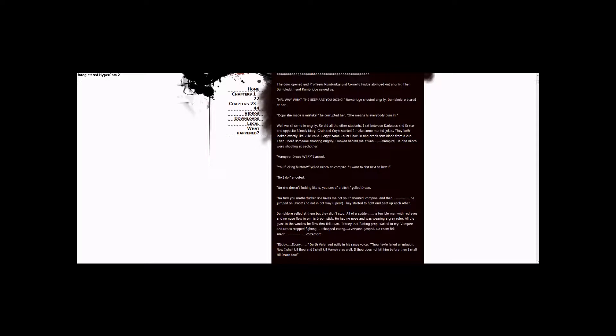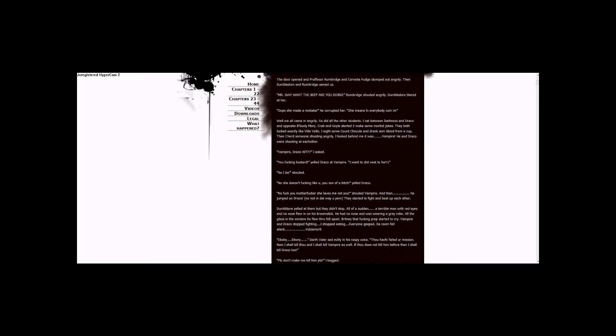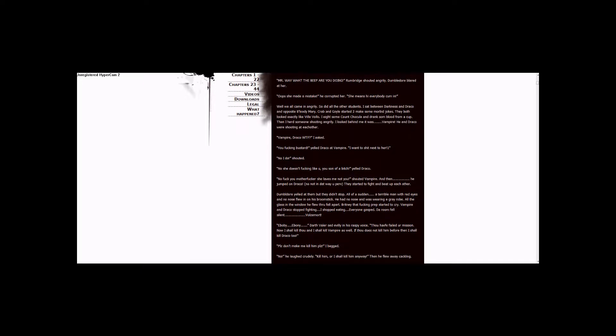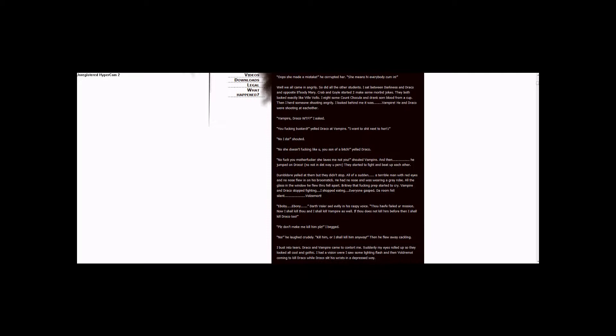Ebony Dark'ness Dementia Raven Way, Voldemort said evilly in his raspy voice. Thou hath failed your mission. Now I shall kill thou, and I shall kill Vampire as well. If thou does not kill him before then, I shall kill Draco too. Please don't, let me kill him please, I begged.